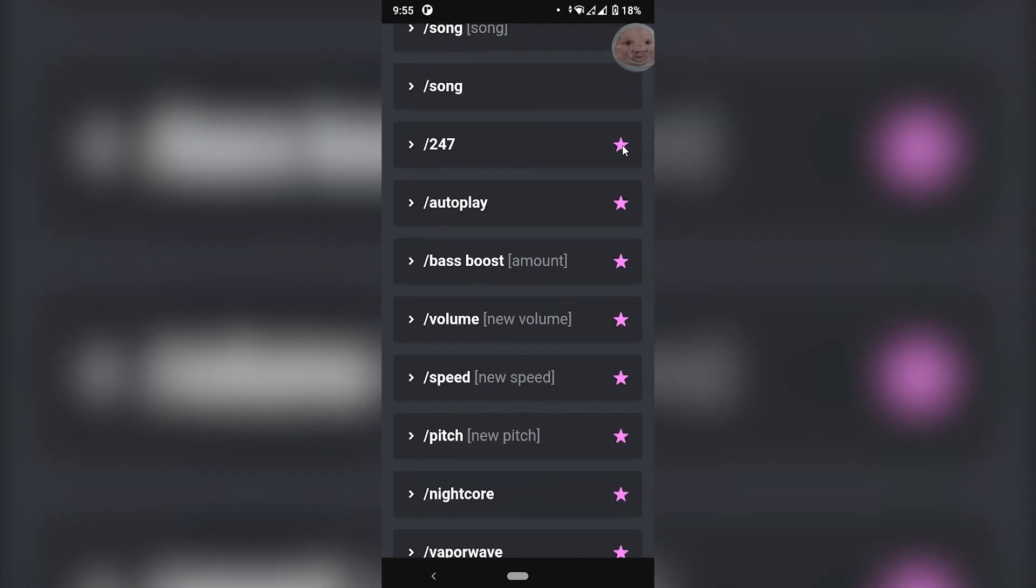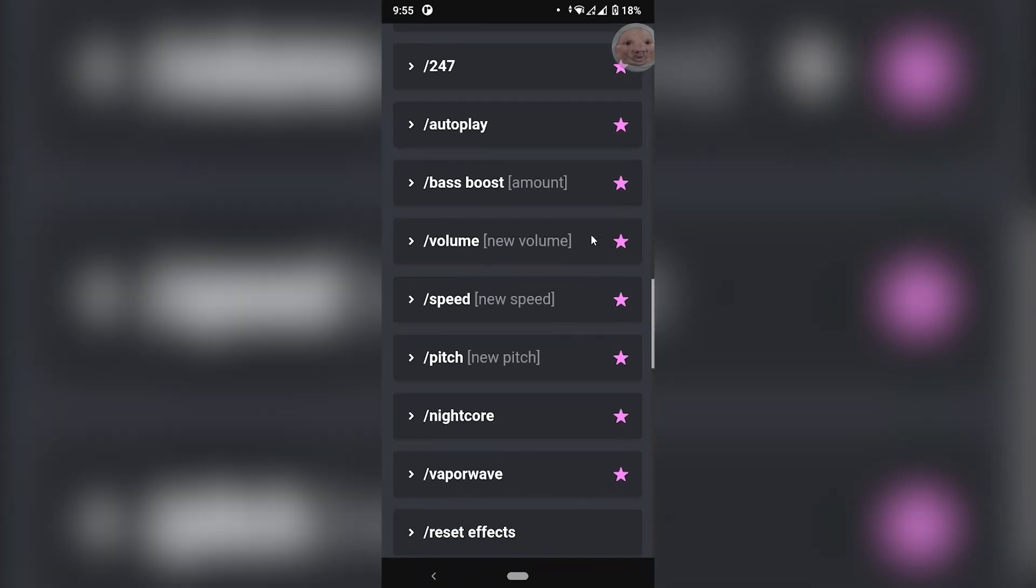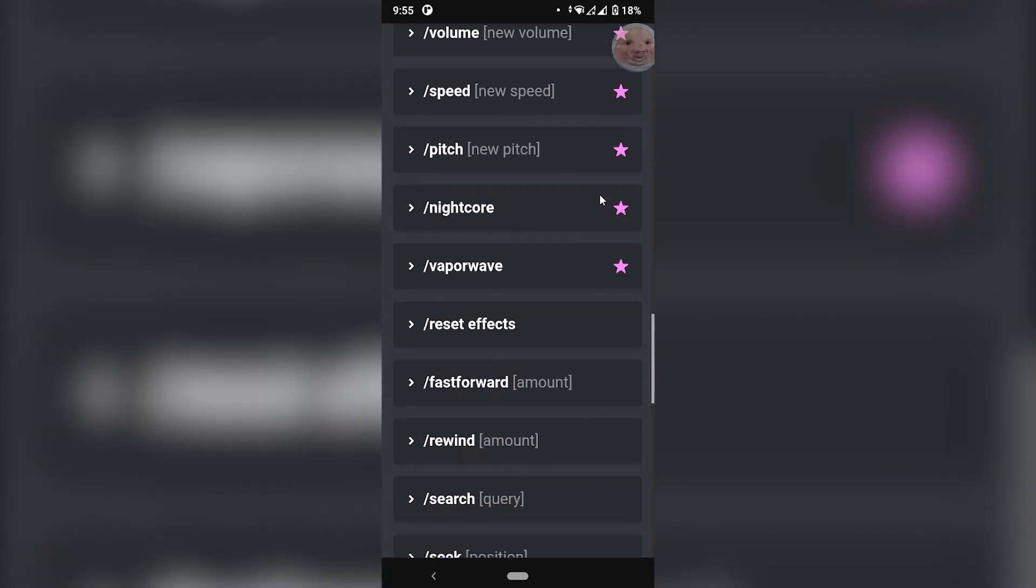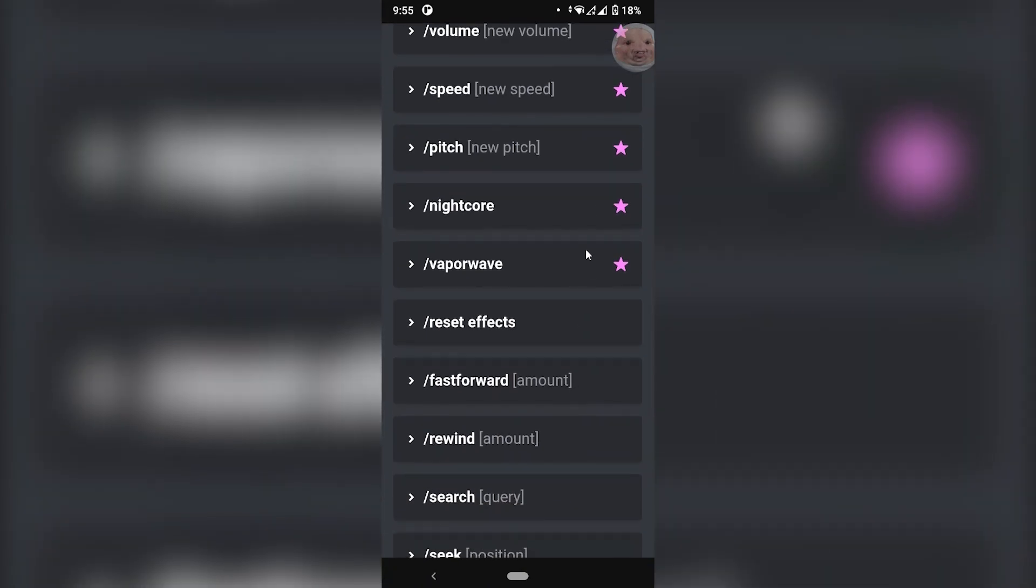And as you can see, it has a star. For example, if you wanted to play 24/7, or if you wanted to continue playing after your queue has run out, those are all premium features which you can access if you purchase the bot.